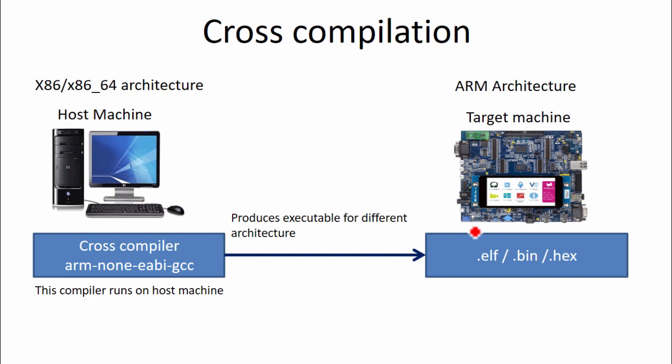So .elf is a type of executable which stands for executable and linkable format. It's a type of executable which is used for debugging. So .bin and .hex are type of executable which are actually pure binary executables, which are used for productions. .elf is used during debugging.